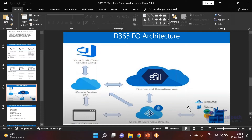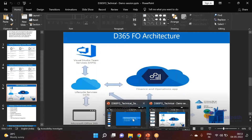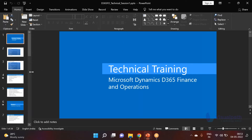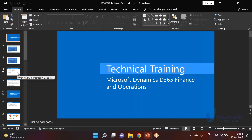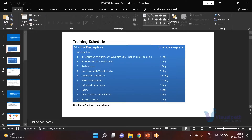Now let's go through the agenda for today's session. We'll cover the training overview for the next 25 to 30 hours. Today we'll have a brief introduction to Visual Studio — how it looks, what models are, and the basic concepts. Tomorrow we continue with architecture, and on Friday we'll do hands-on work in Visual Studio.